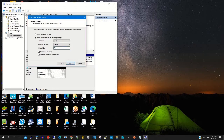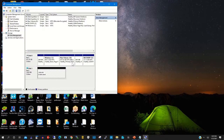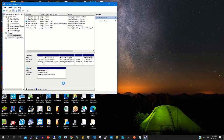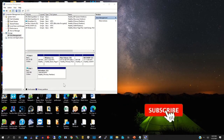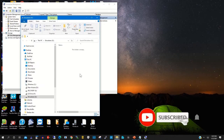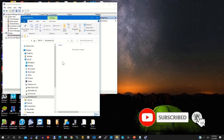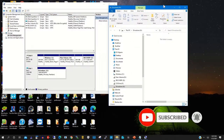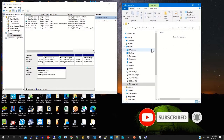Then the volume label will be 'Drive Shared'. Then you click Next, then click Finish. Now the drive has been created.